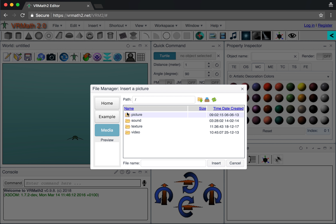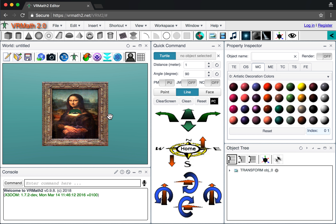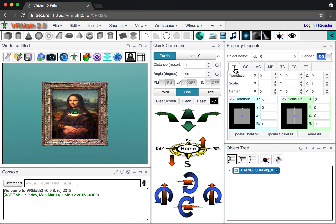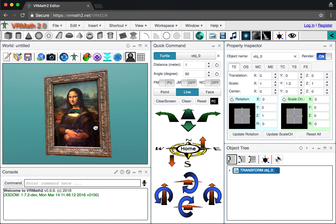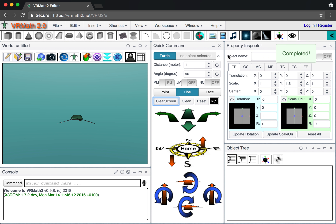You can also insert a picture. Go to the media library and select a picture — for example, a Mona Lisa image — and insert it. By default the picture appears as a square rectangle. You can go to the Transform Editor and change the Y scale to get a better aspect ratio for the image.